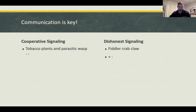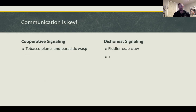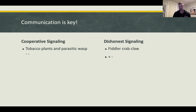Now we're at how animals communicate, which involves cooperative and dishonest signaling. Cooperative signaling: tobacco plants and parasitic wasps. A caterpillar starts eating a tobacco plant, and the plant releases a pheromone telling a parasitic wasp that it's being eaten by a caterpillar. The wasp shows up, paralyzes the caterpillar, and implants her eggs. When the eggs hatch, they kill the caterpillar.